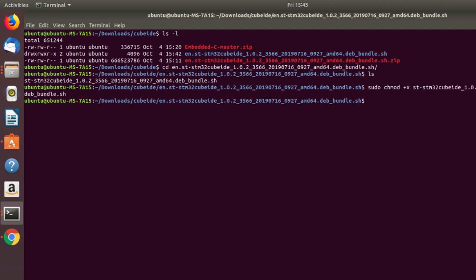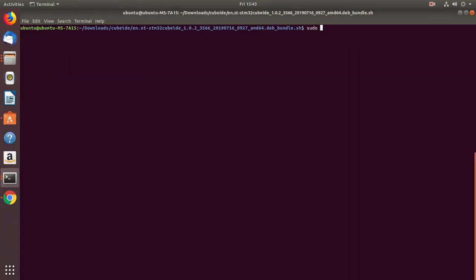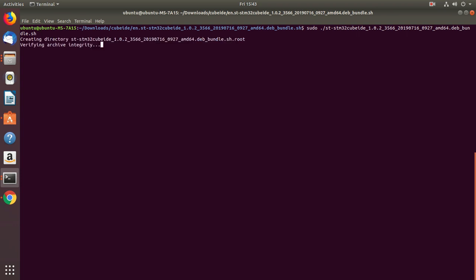Great, so now let's run by using sudo dot forward slash and the filename. Right, so now it is getting installed. So please be patient.